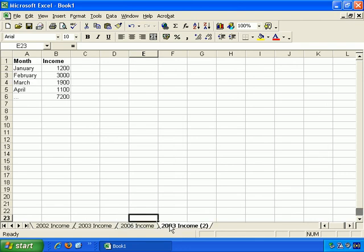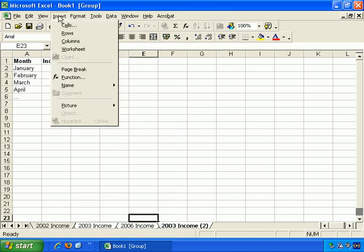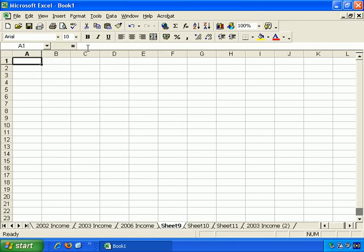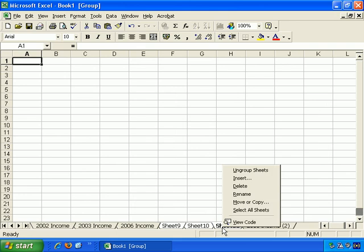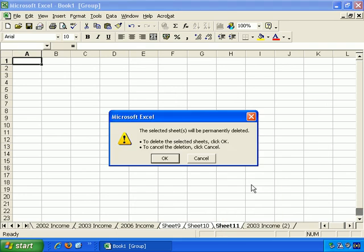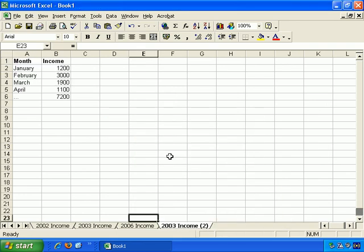And again, let's select these three worksheets. Insert worksheet, and suddenly you'll see that we have three new worksheets, worksheets 9, 10, and 11. If we wish, we can select those just by holding down the Shift and clicking. So we've selected those three, and right click and delete.